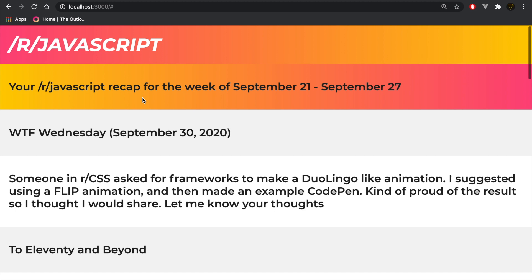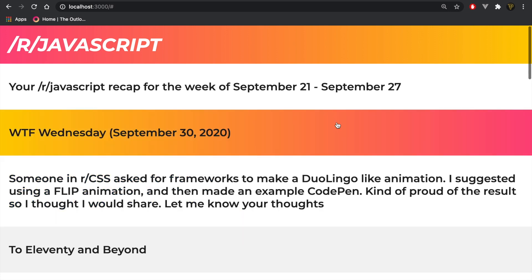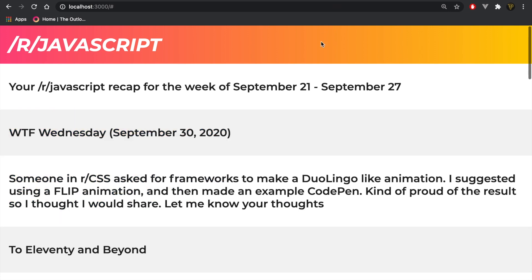I hope you learned something new about React or about using the Reddit API. It's a pretty awesome concept and you could do way more with it — this is just a basic example. Dive into the API, see what you can get, try adding a limit selector to choose how many posts you see, maybe even pagination. Let me know what you create using this method.